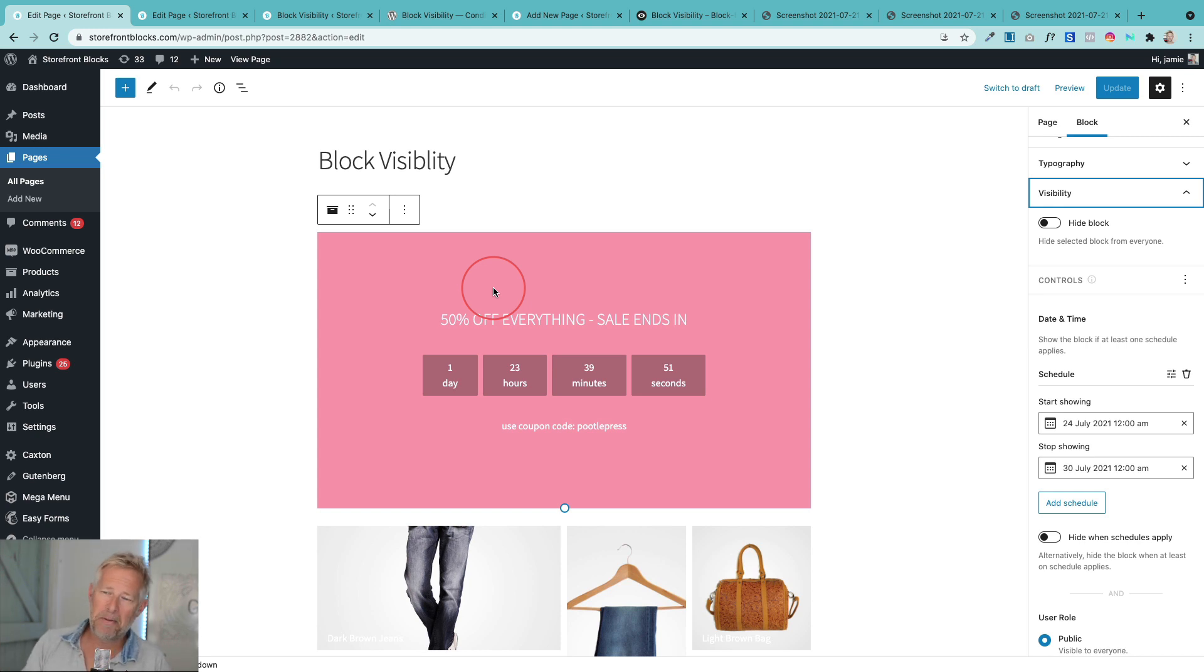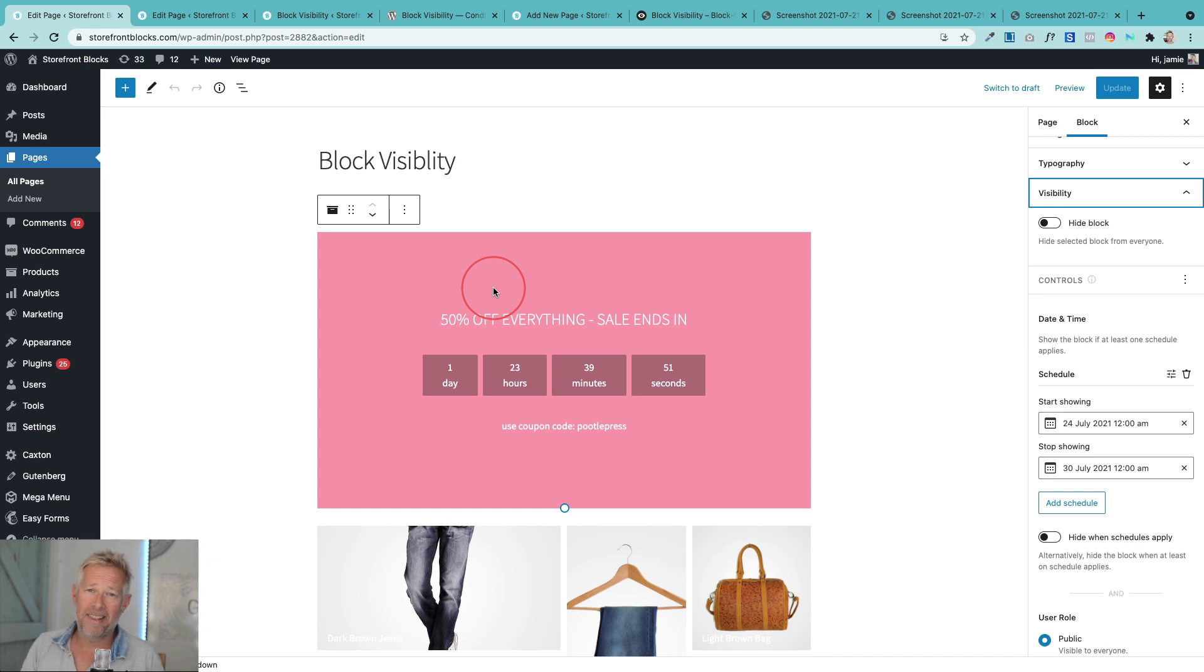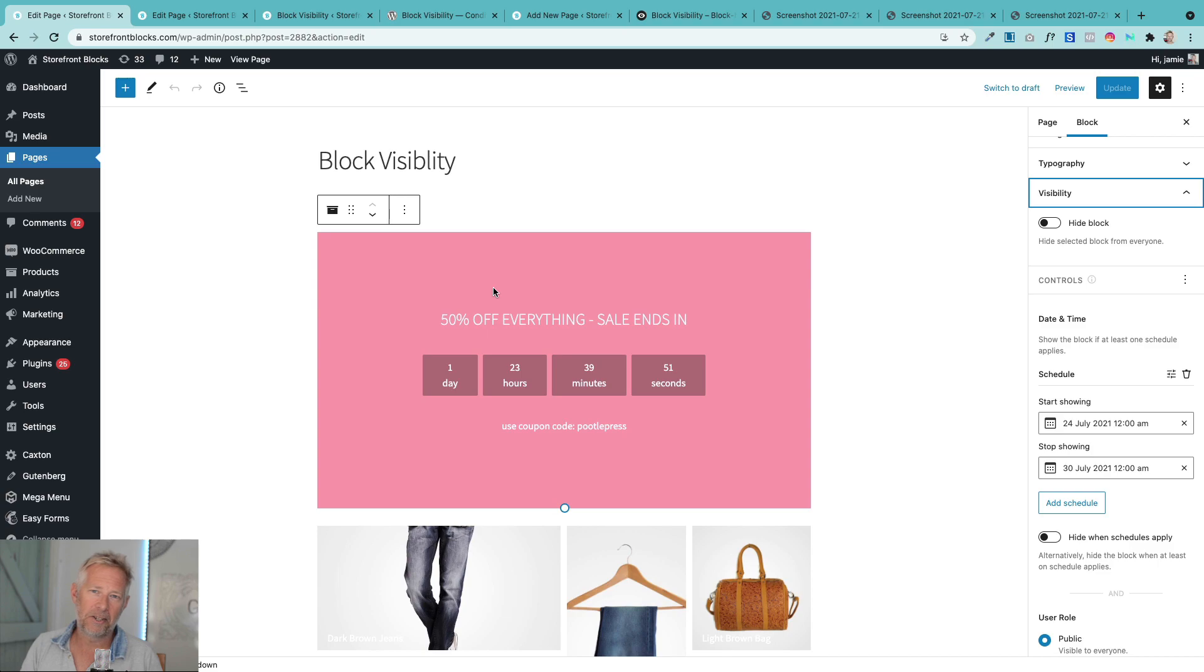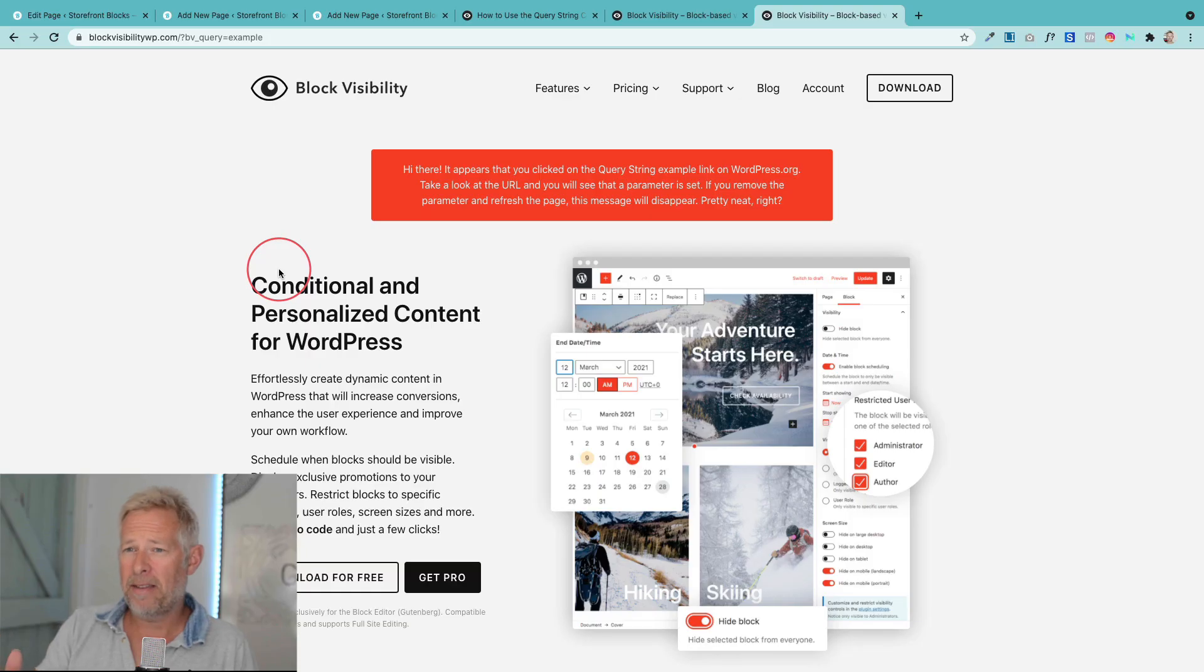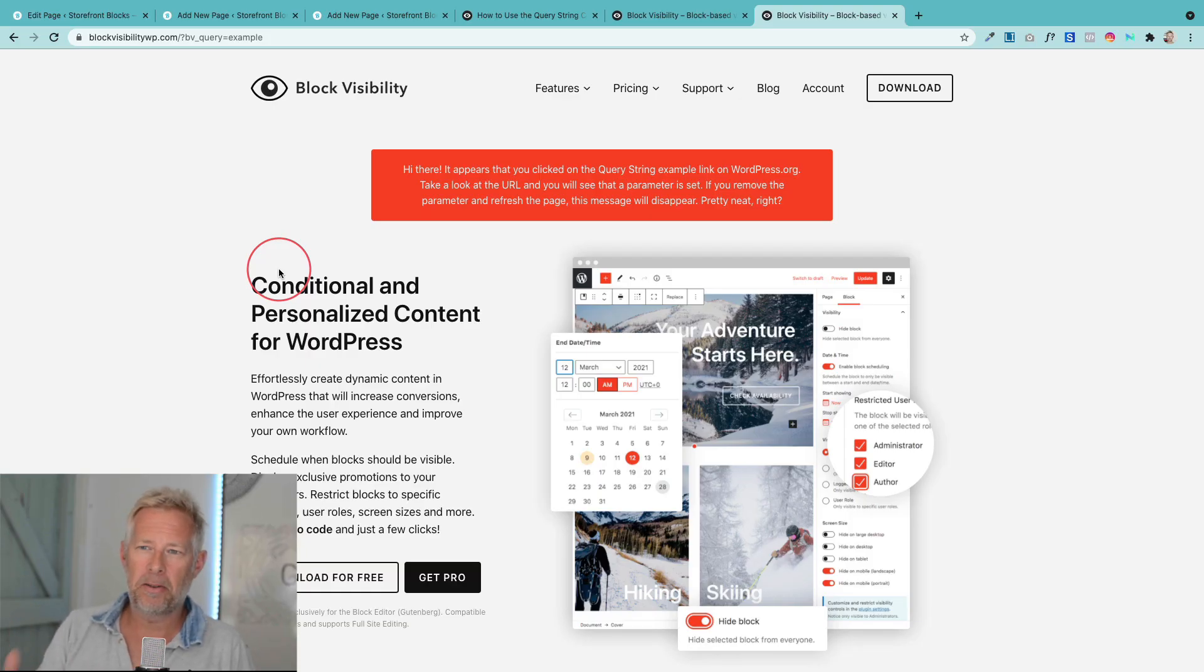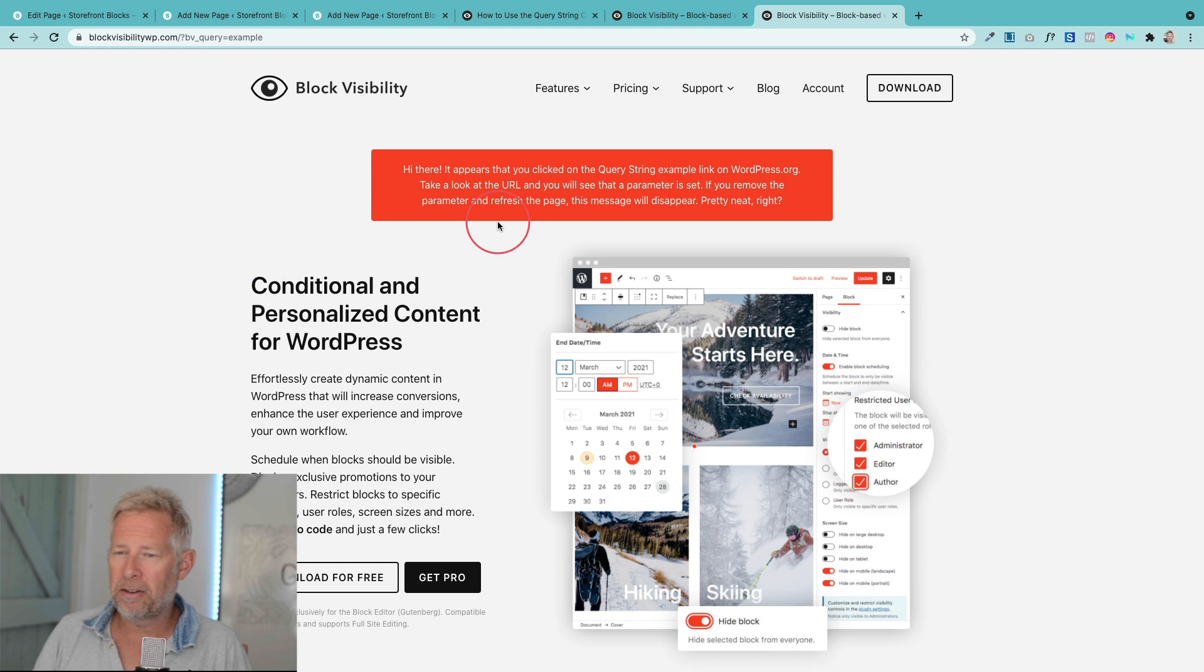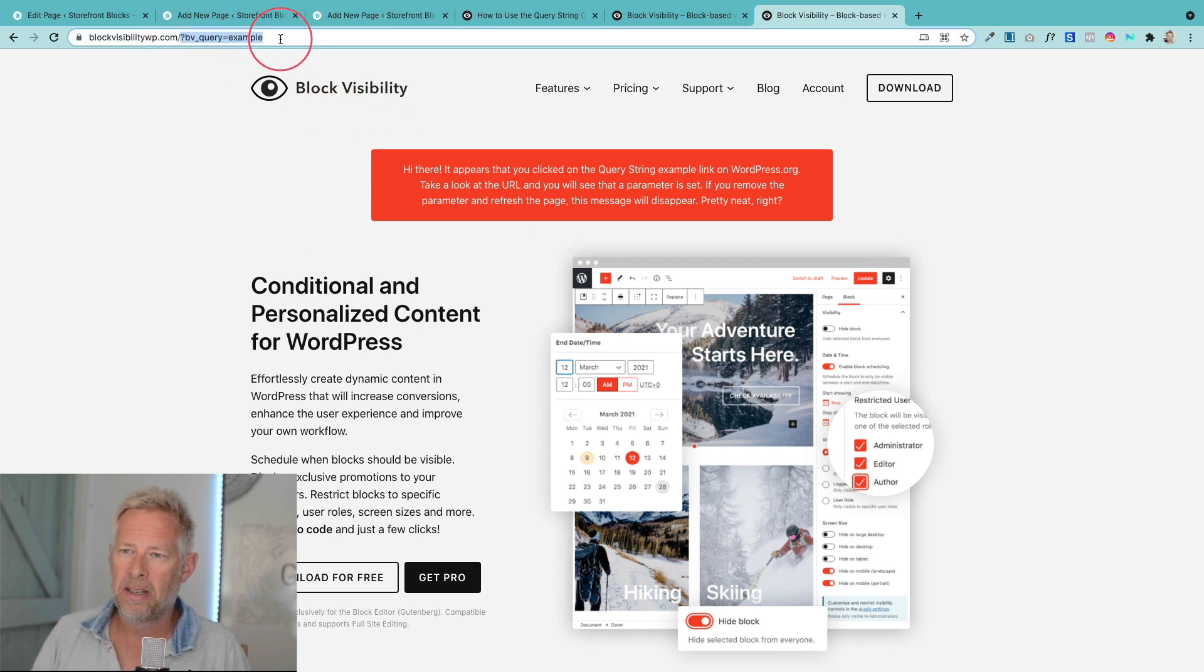Let's move on to the third way that I think you could really use this. And this starts to get really powerful when we start to think about personalization. They have a demo here and the idea is that you can actually change the content based on query strings. Now you can see a query string up here.